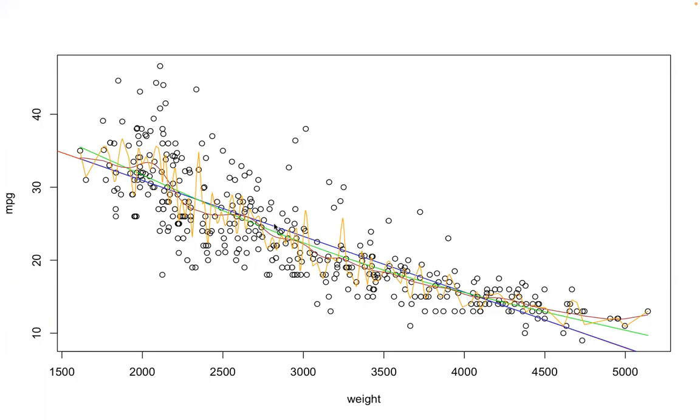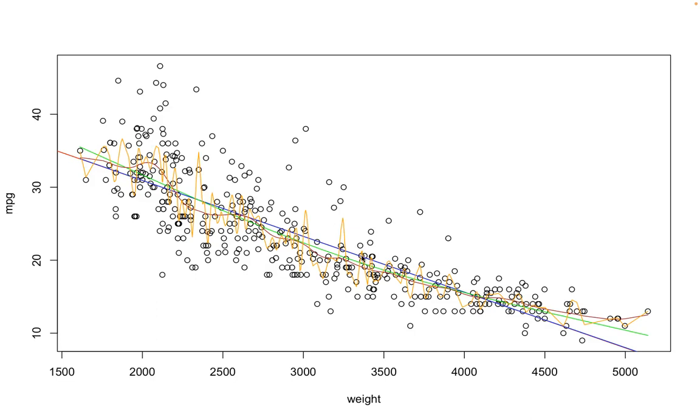When we started with spline number two, we had a straight line, the blue line and the red line. Then we got the green one, then the brown one, and now we have the orange one. That's what the smoothing spline does.